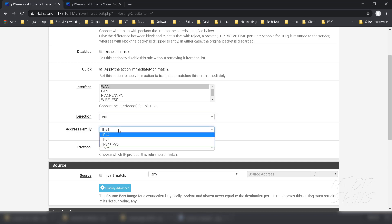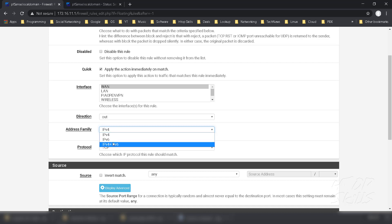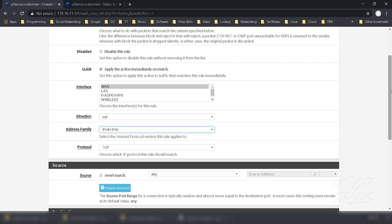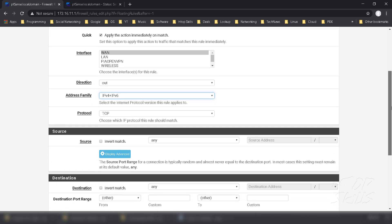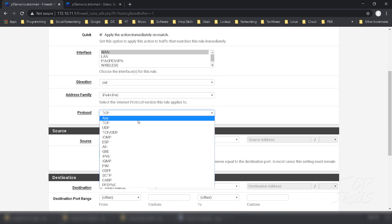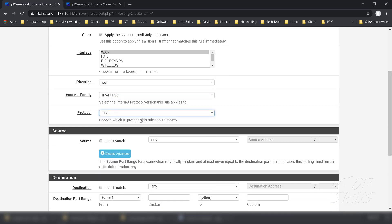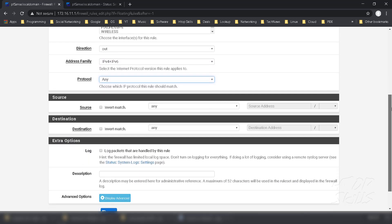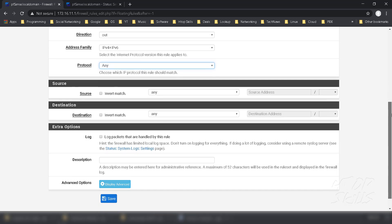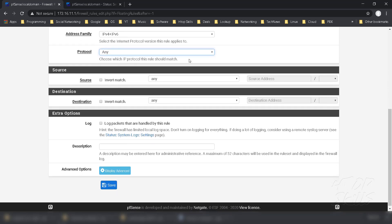For the address family, I put IPv4 and IPv6, but if you use a VPN and the VPN uses only IPv4, you can leave only IPv4. Protocol is any, source is any, destination is any.